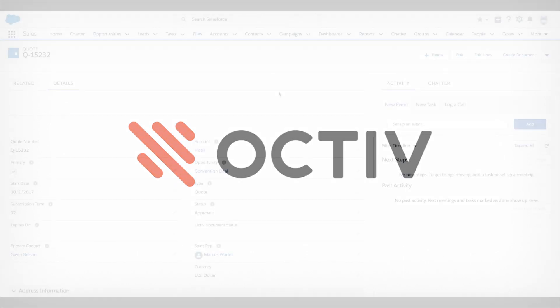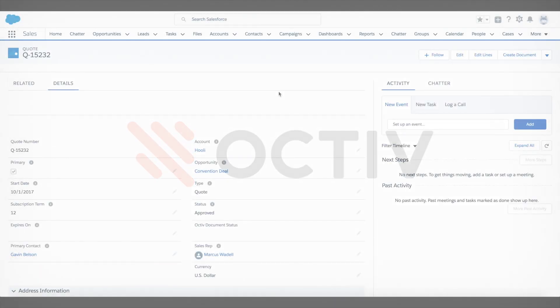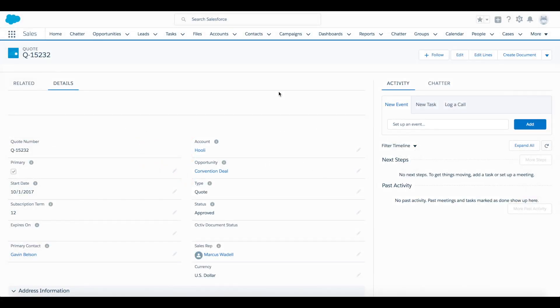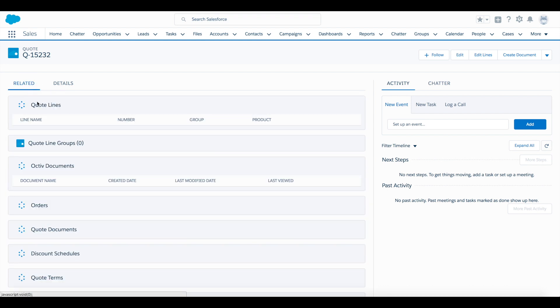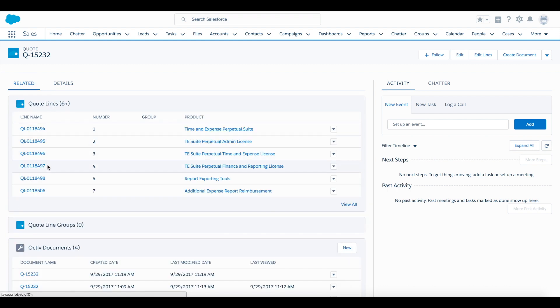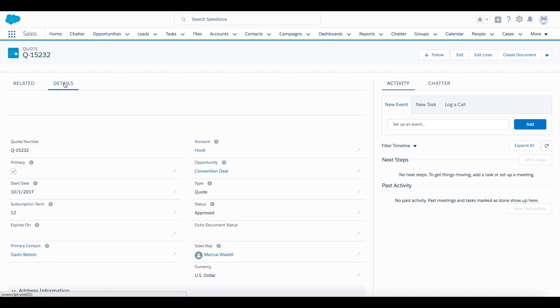We'll be starting with a quote that has already been set up and approved from Salesforce. Switching over to our related list, we have a number of quote lines we've already configured. And now that my quote is ready, I'll be creating a quote document using Octave.